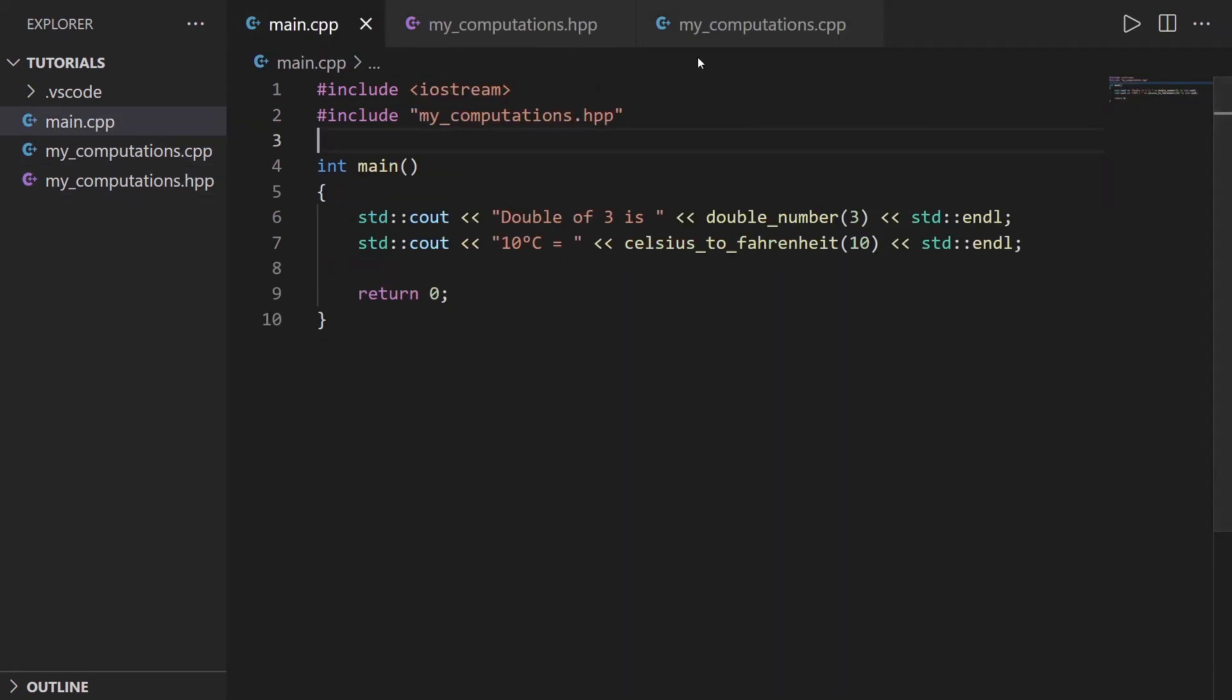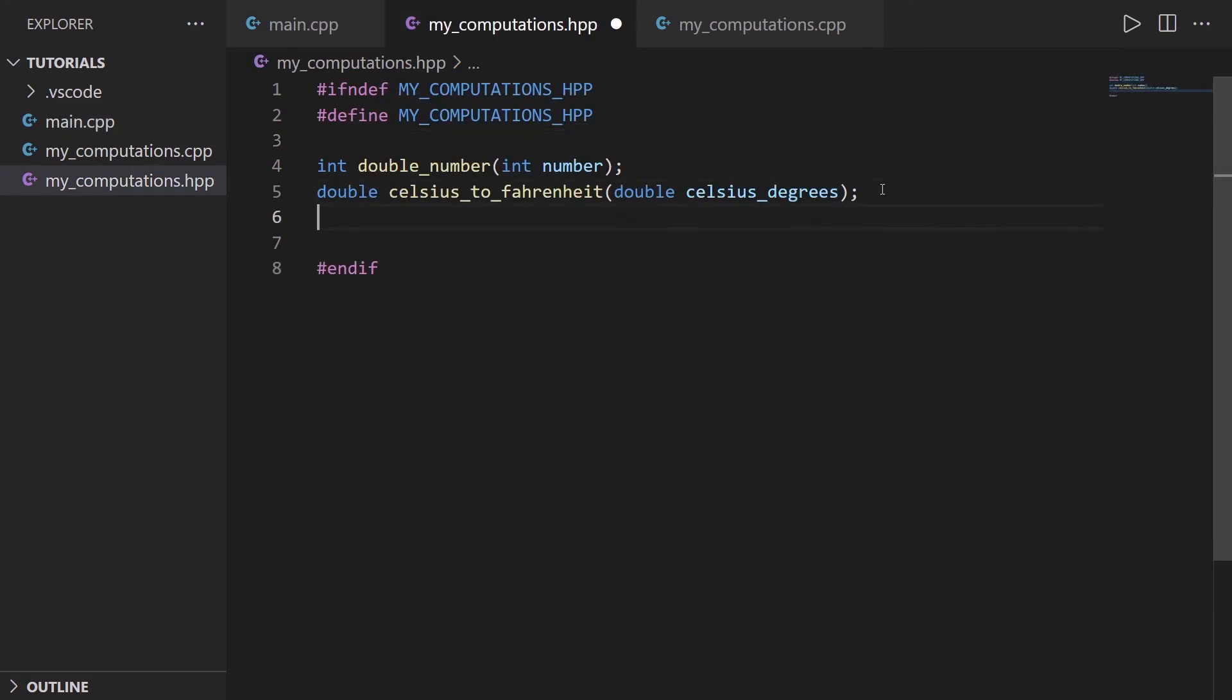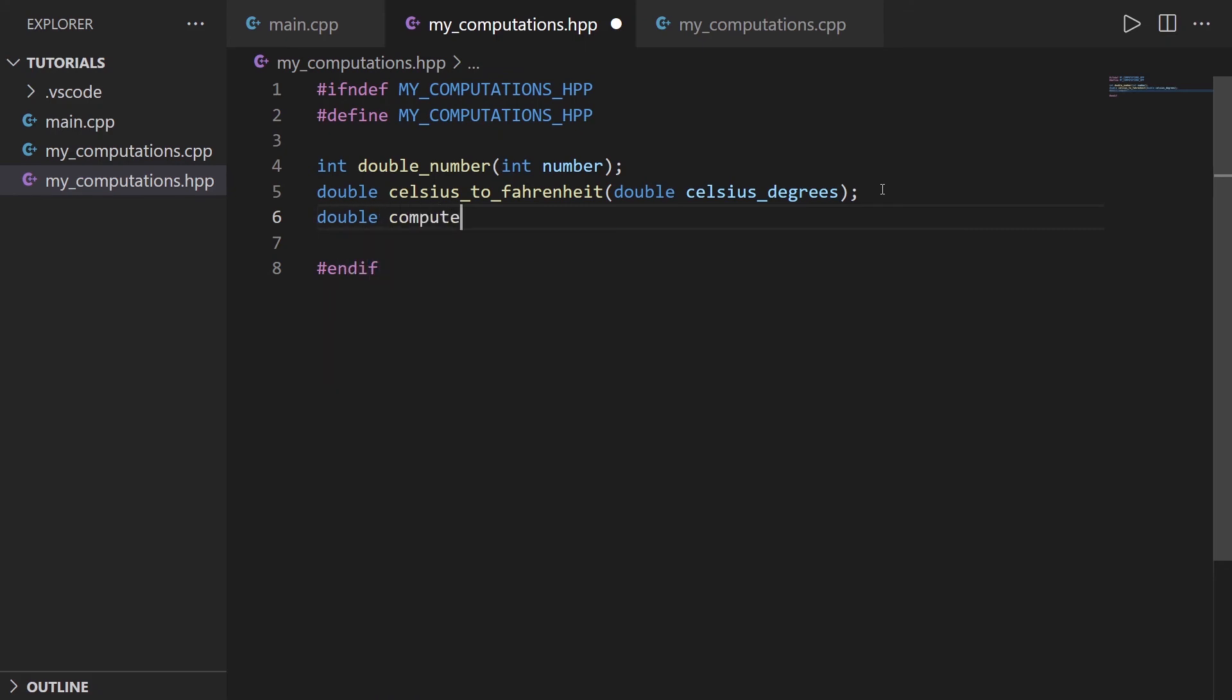So now that you have those files, let's say that you want to add a new function. So you're not going to write the function here. You're going to start with the HPP file, and you're going to add the prototype first. What do we want to do? So for example, we want to do a computation for the area of a rectangle. So let's say double compute_rectangle_area.